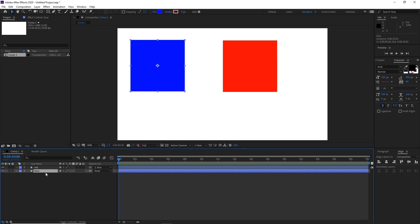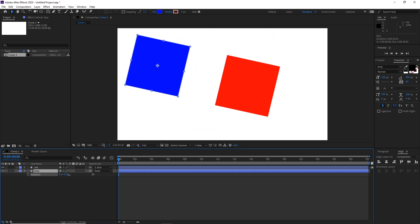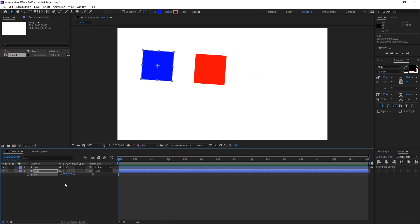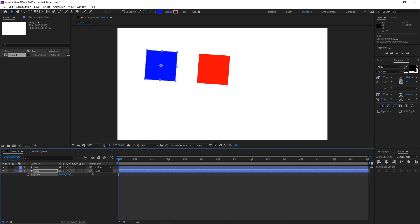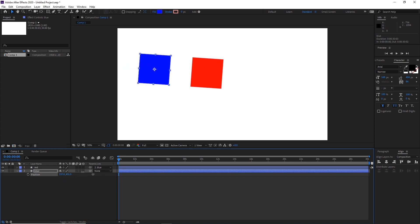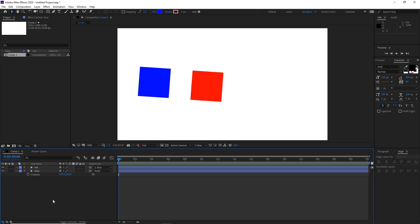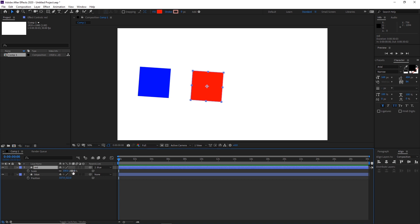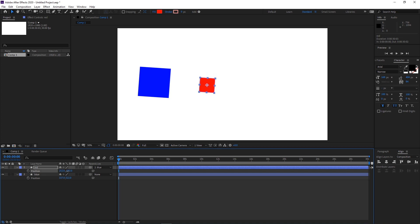Now if I go to the blue and hit R for rotation and rotate it, the red is going to rotate with the blue. If I hit S for scale it is going to scale, and if I hit P for position it is going to move with the blue. Note that blue is not parented to red — only red is parented to blue. So if I scale or move the red it will not affect the blue.